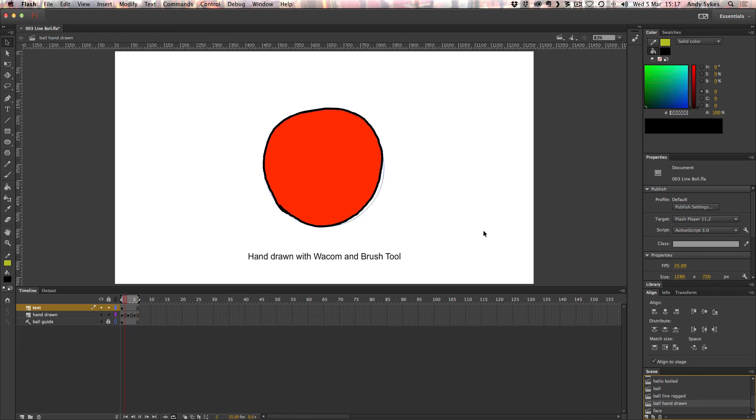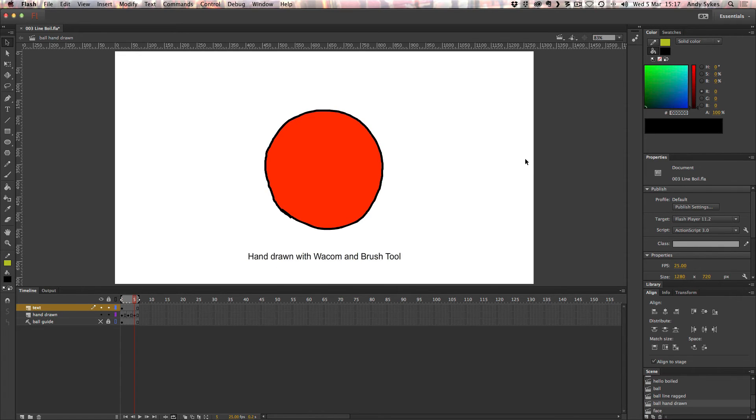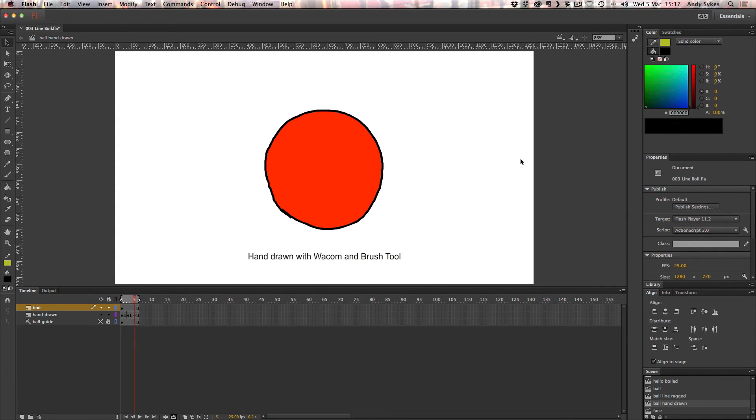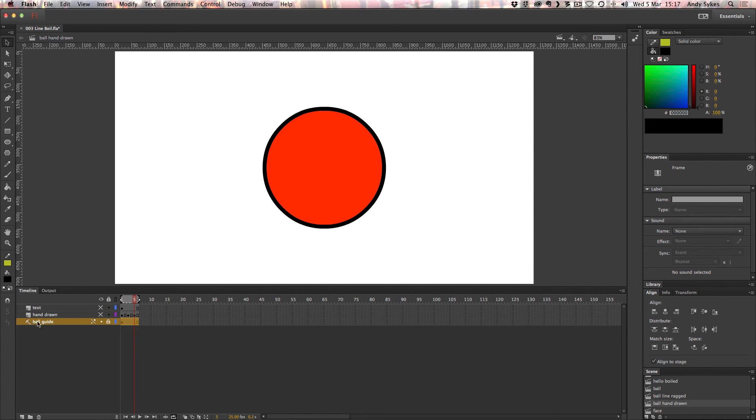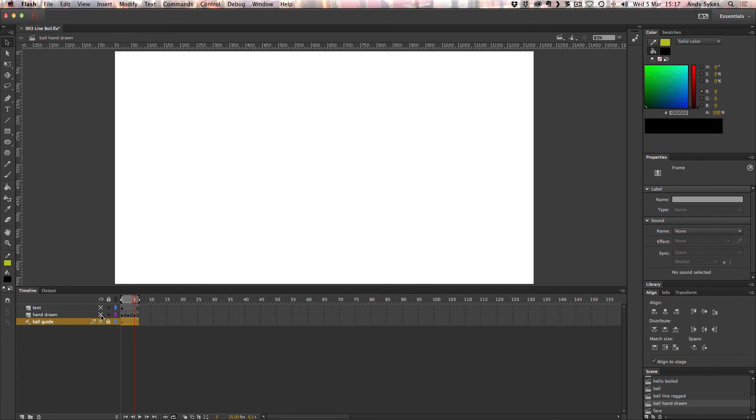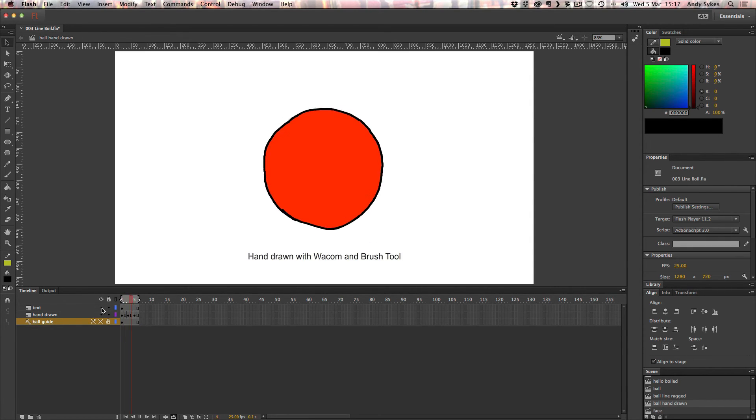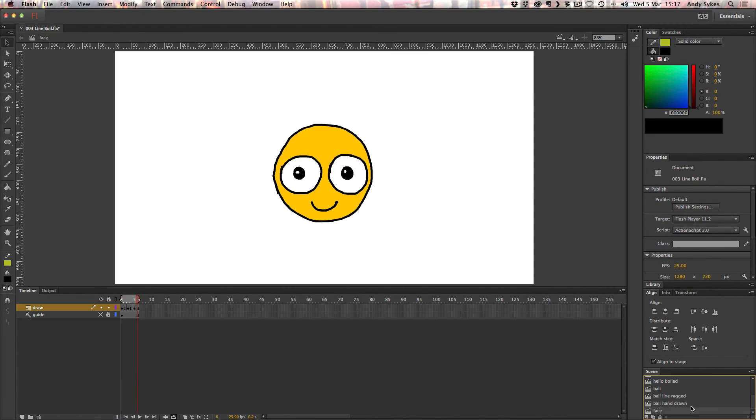This is a hand drawn line boil. As you can see, let's turn the guide off. There we go. That's even more wobbly. Let's take a look at what it looked like originally. That's the guide that I drew over on this layer here. Turn that off. Let's see. That's my nice line boiled version of that. Let's take a look at one more example.